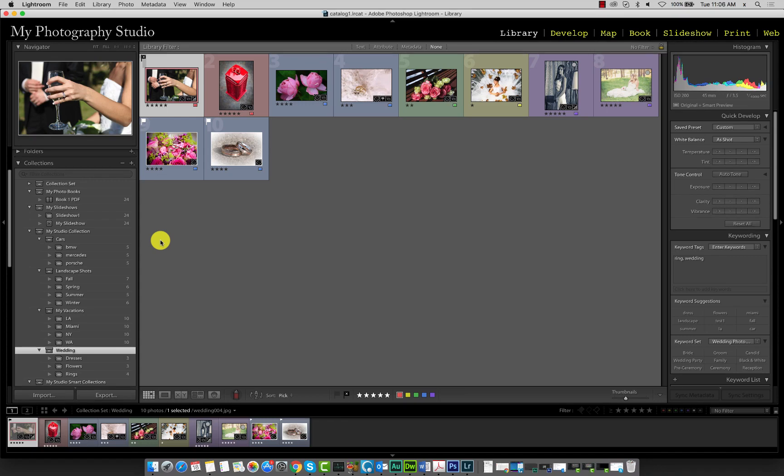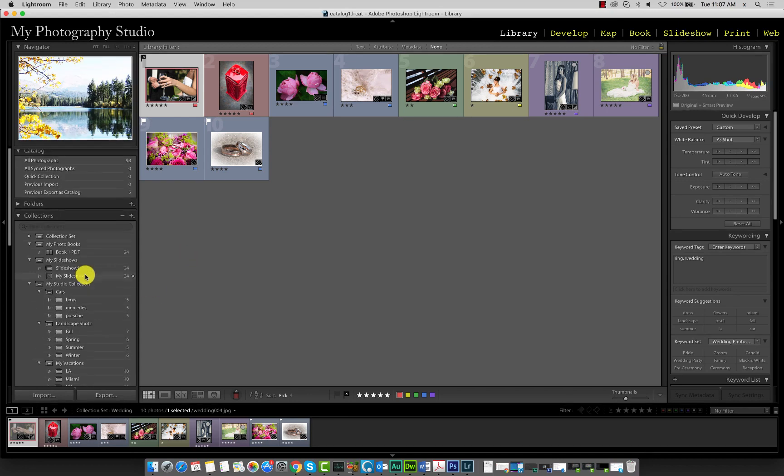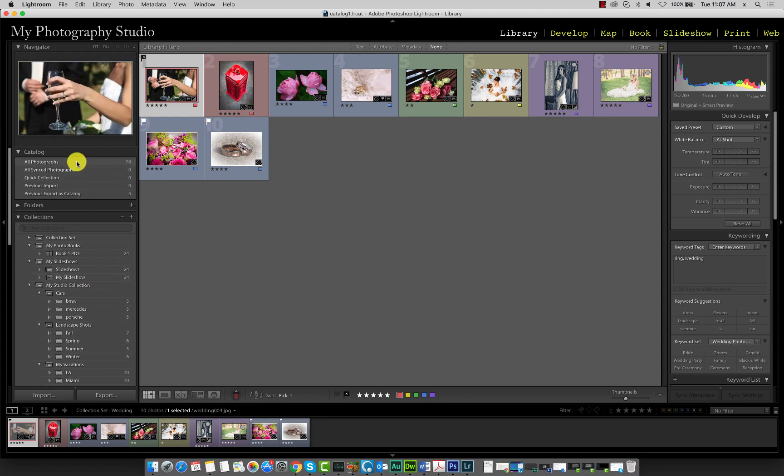Another method of filtering images is using the library filter. We used it earlier but we didn't explore it in detail. For this lecture, click back onto all photographs in your catalog panel.